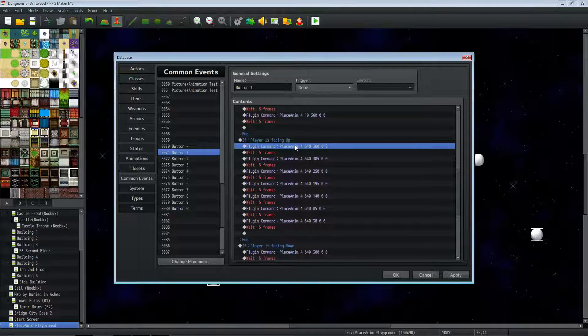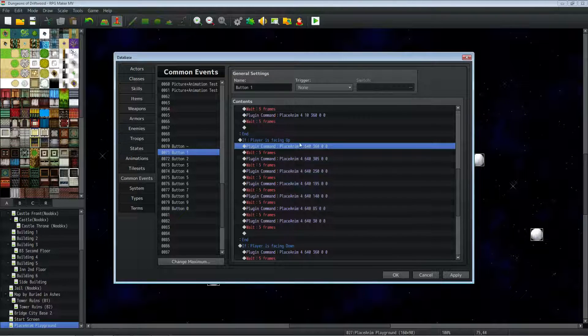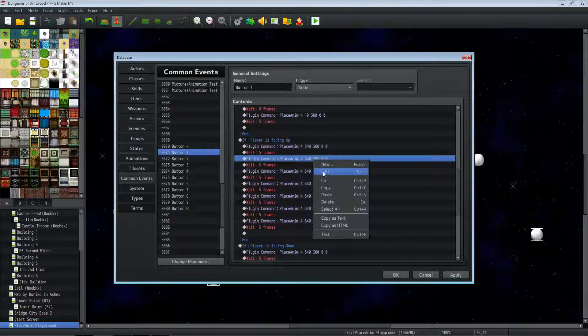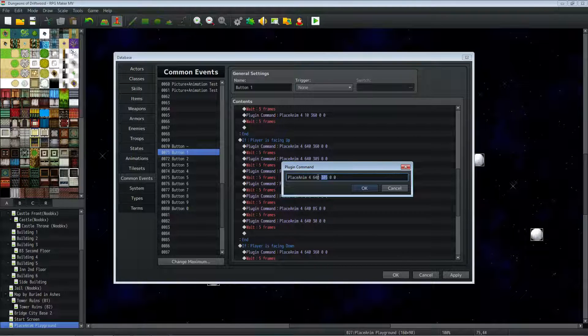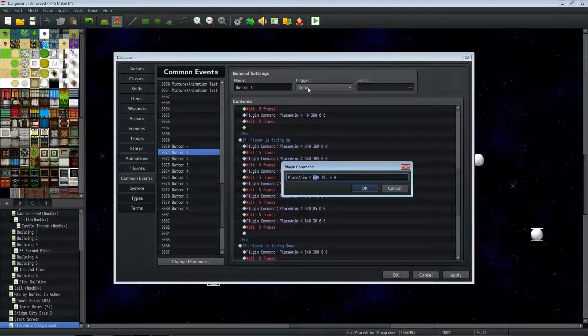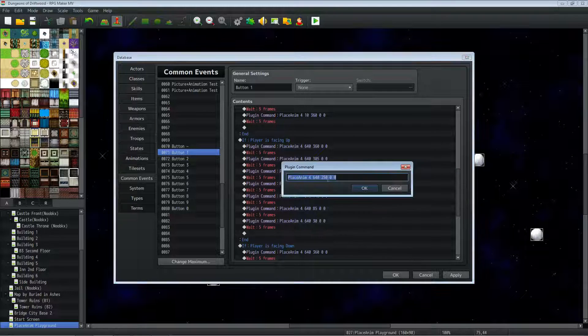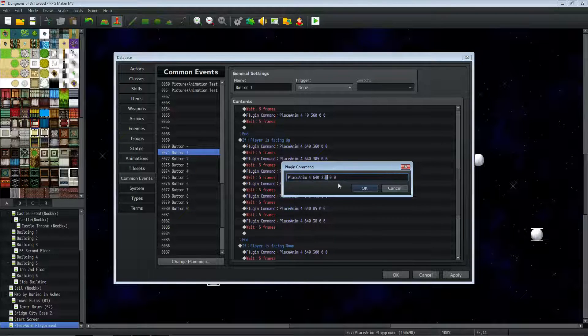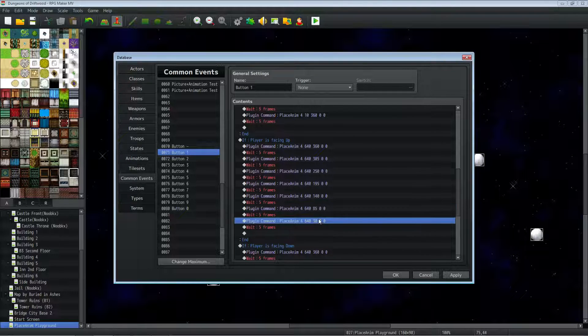Then if the player is facing up, we're going to do a very similar thing, copy-paste the first one, but then we're going to change the Y value this time. So 640 will be the same for when the player is facing up. What we're going to do is subtract from the Y value as we go up and keep all that the same. So as this goes down, you can see that the Y value is getting less and less.